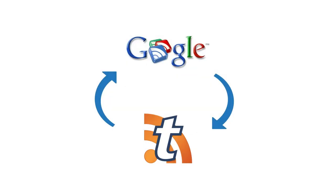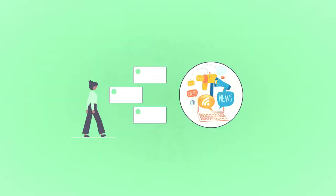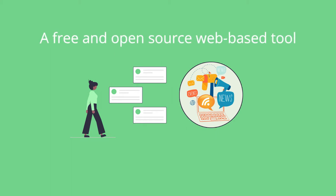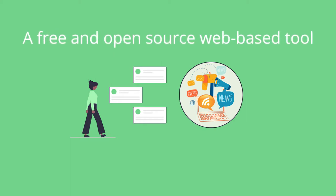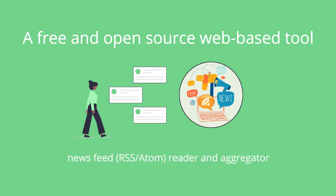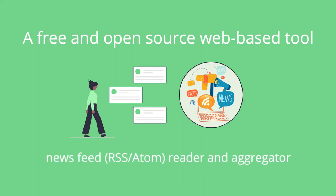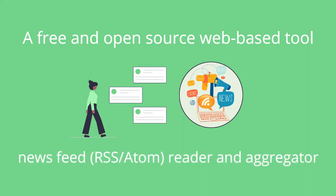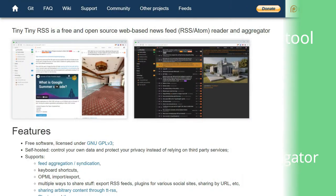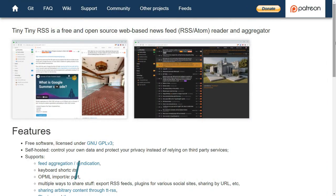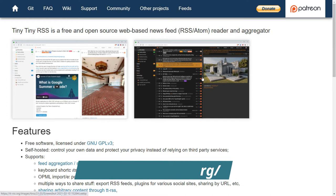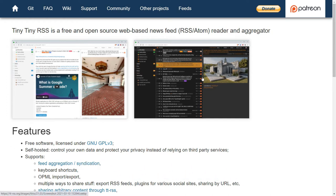A tiny, tiny solution. I'm going to introduce a free self-hosted web app that you can install yourself using Docker. You can control your own data and protect your privacy instead of relying on other third-party services. It's called Tiny Tiny RSS. But it might be tiny, but it has a lot of features under the hood.